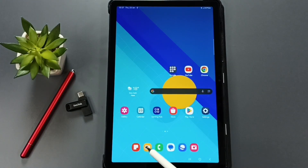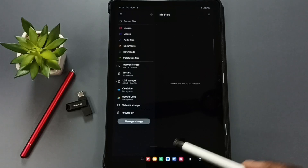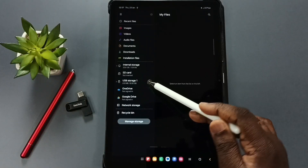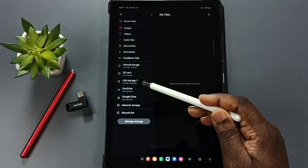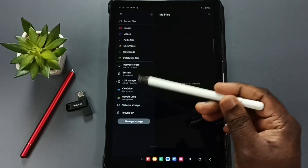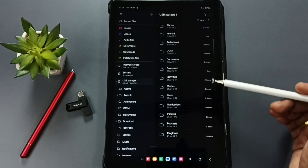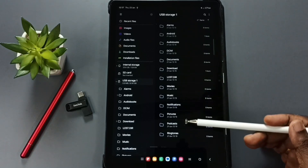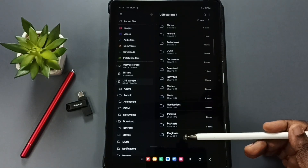Open the My Files app by tapping its icon. On the left side you can see 'USB Storage 1,' which is the name of the connected USB pen drive. Tap on it to see the files and folders inside the USB pen drive.